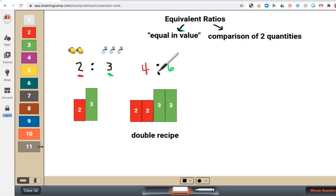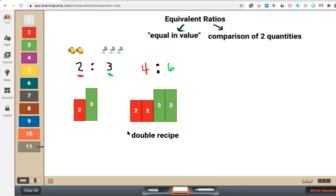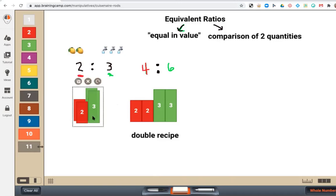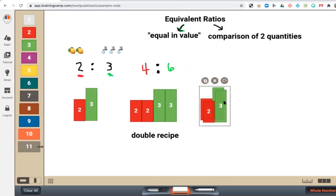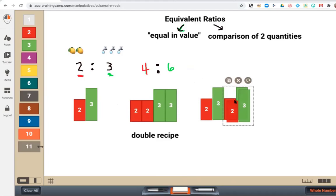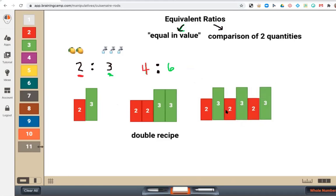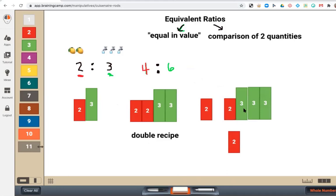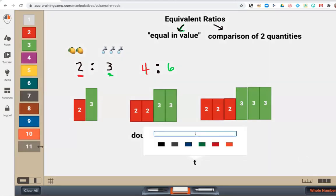Maybe I need to — I'm having a big group of people over — I actually need to triple my recipe. We can do the same thing. Remember the word triple means times three, so I'm going to take this same quantity and triple it. And if I rearrange, we can see another equivalent ratio. This time we are tripling the recipe.